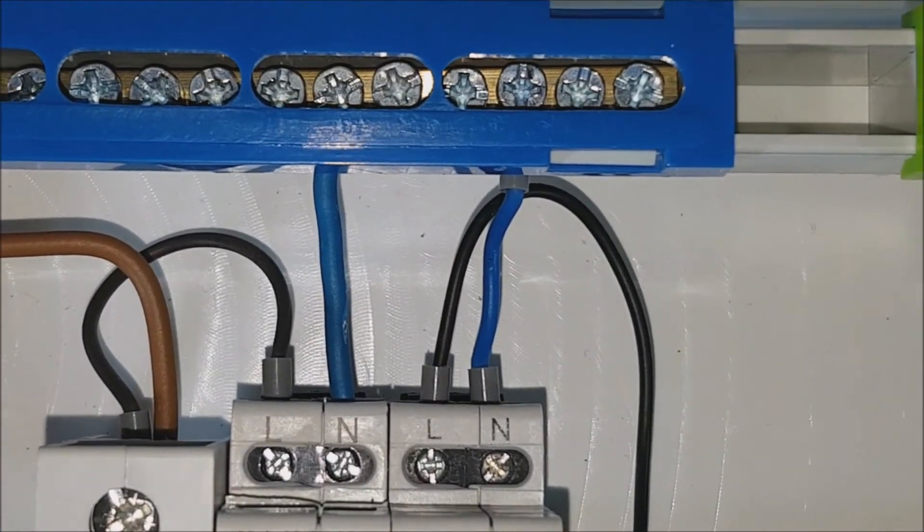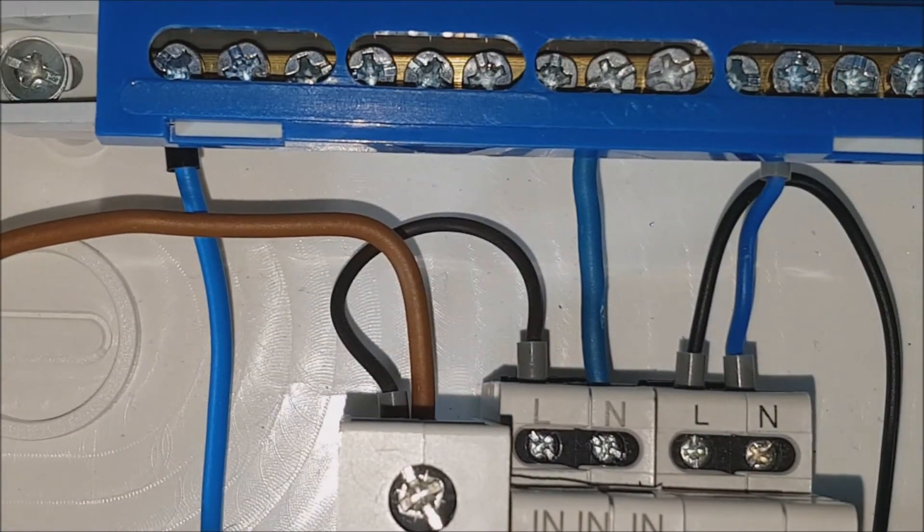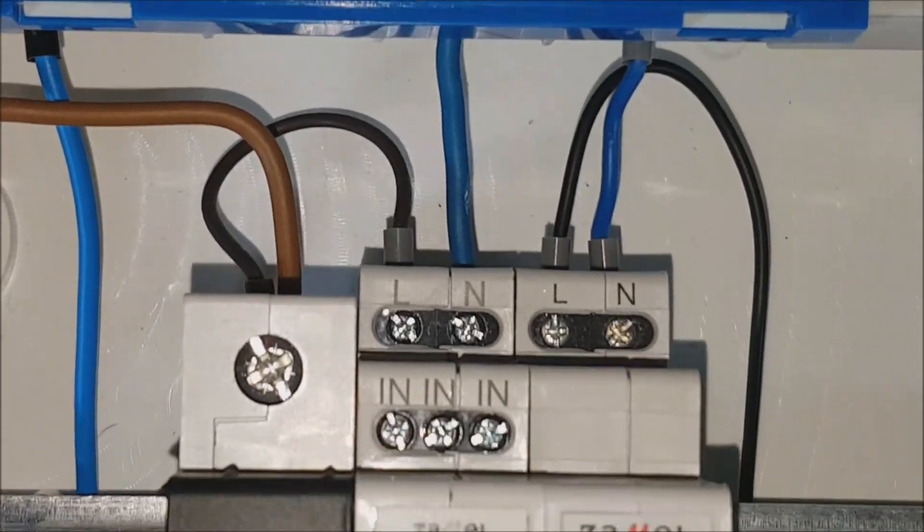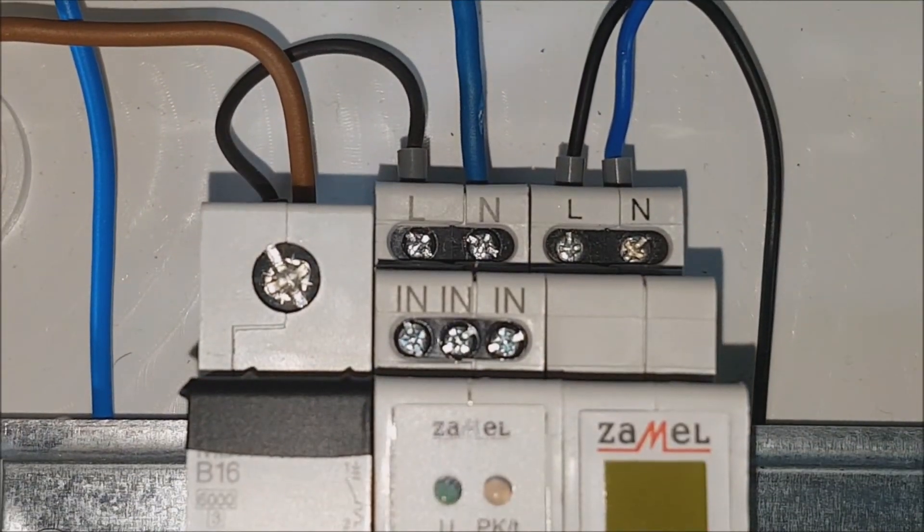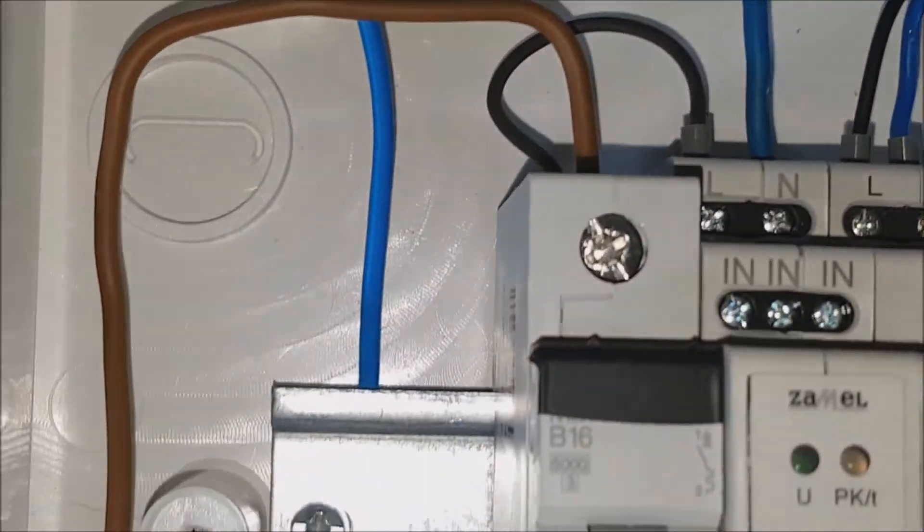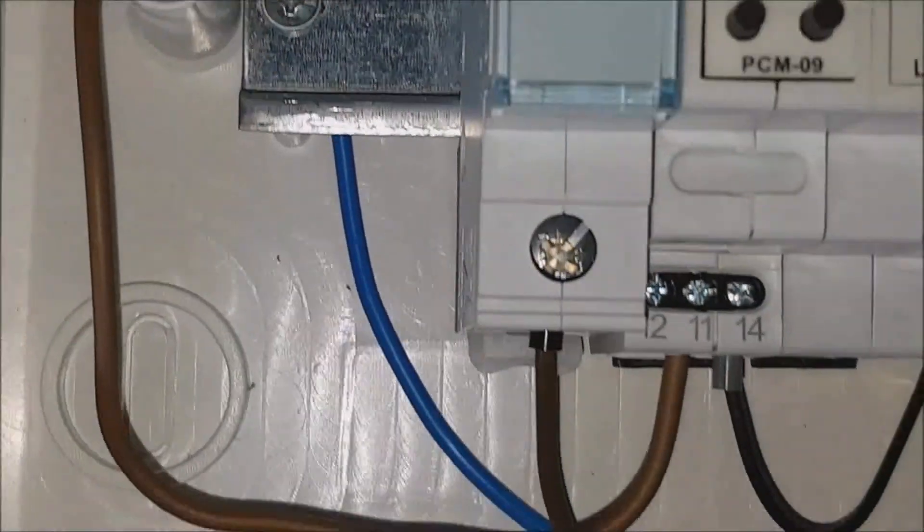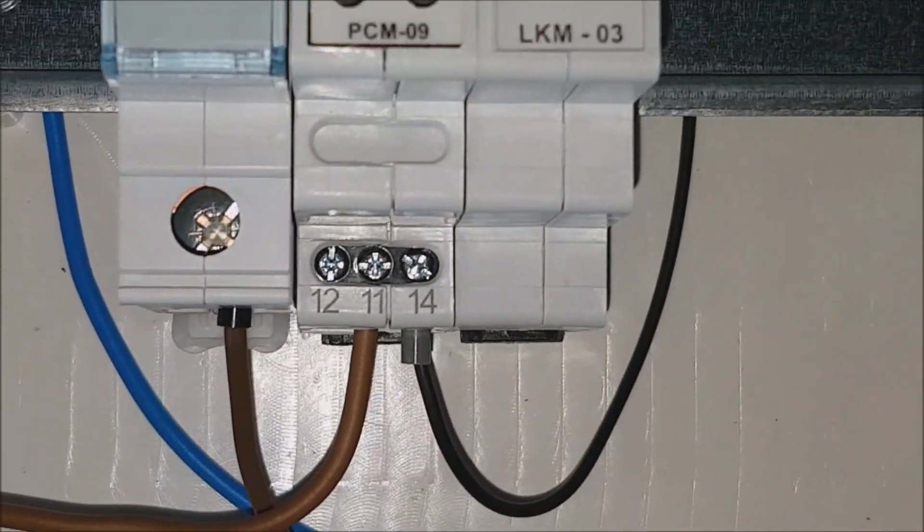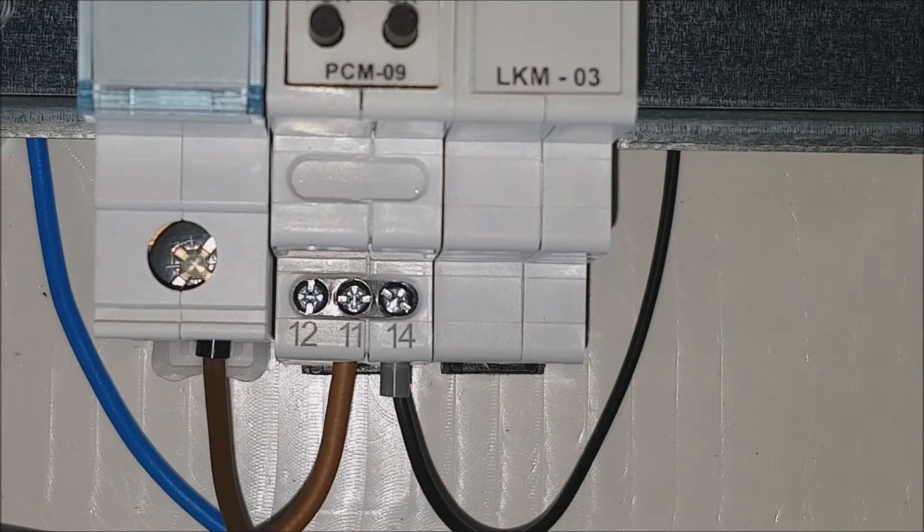Installation of the PCM09 relay is ready for operation. Thank you.